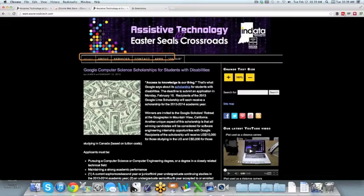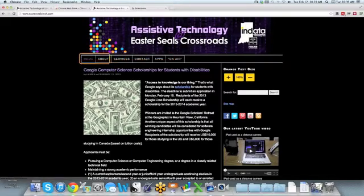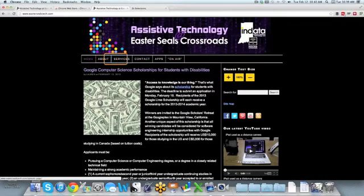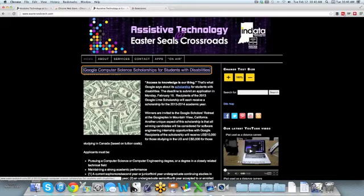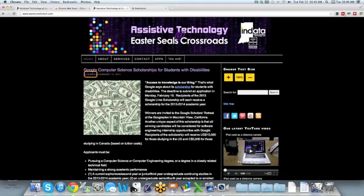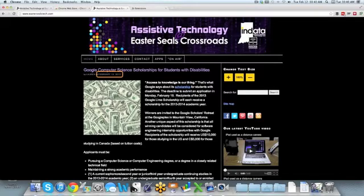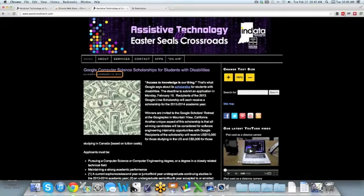Indiana's leader in assistive technology and the home of the data prod. Home. About. Services. Contact. Apps. On Air. Permanent link to Google computer science scholarships for students with disabilities. By Lauren on February 12, 2013. You can see as I'm moving around, it gives me a visual indicator of where the text is being read. It also reads it out loud. I can adjust the speed and the rate and some of the characteristics of the voice.